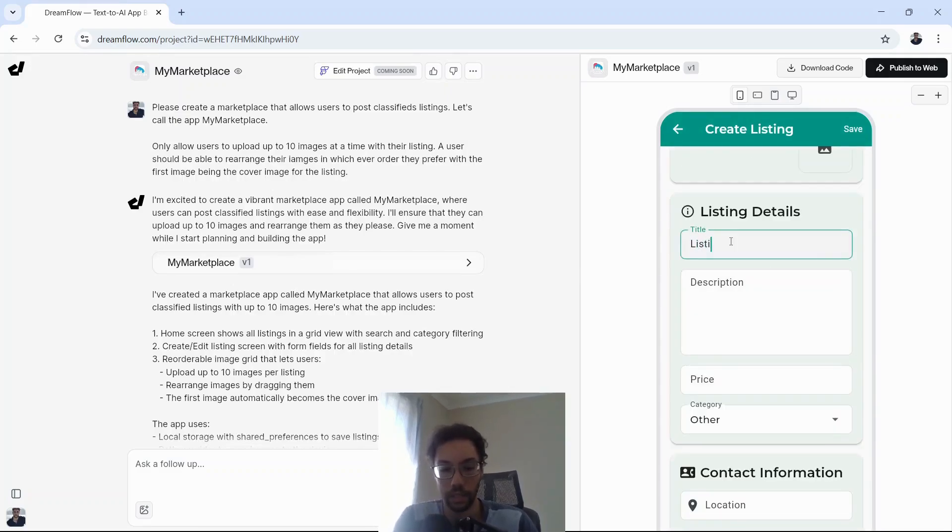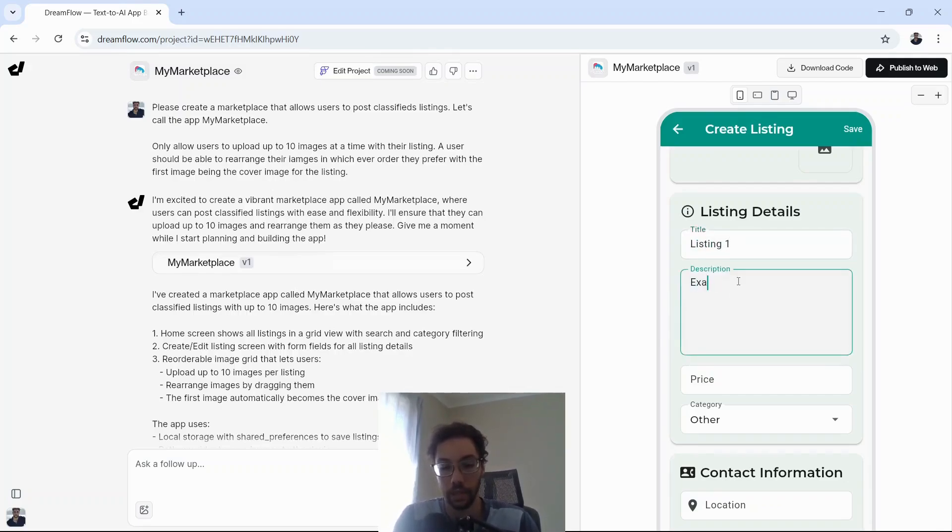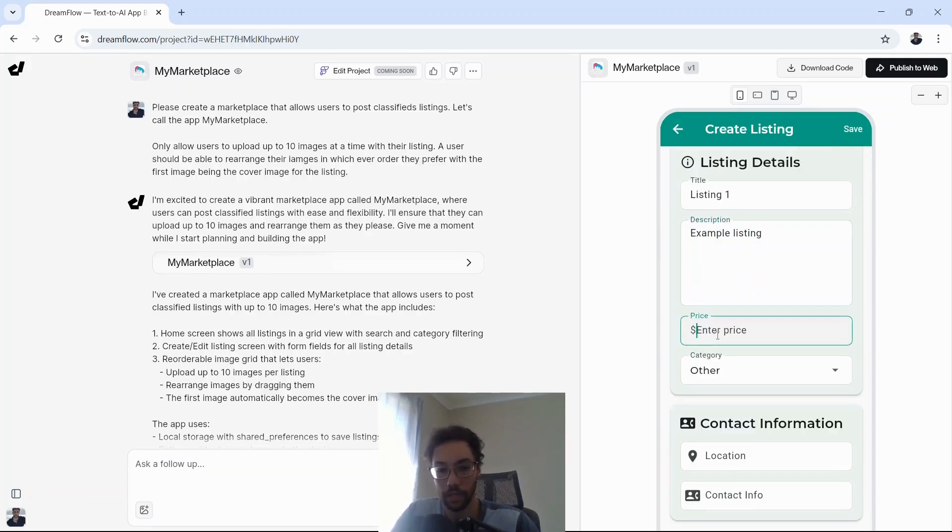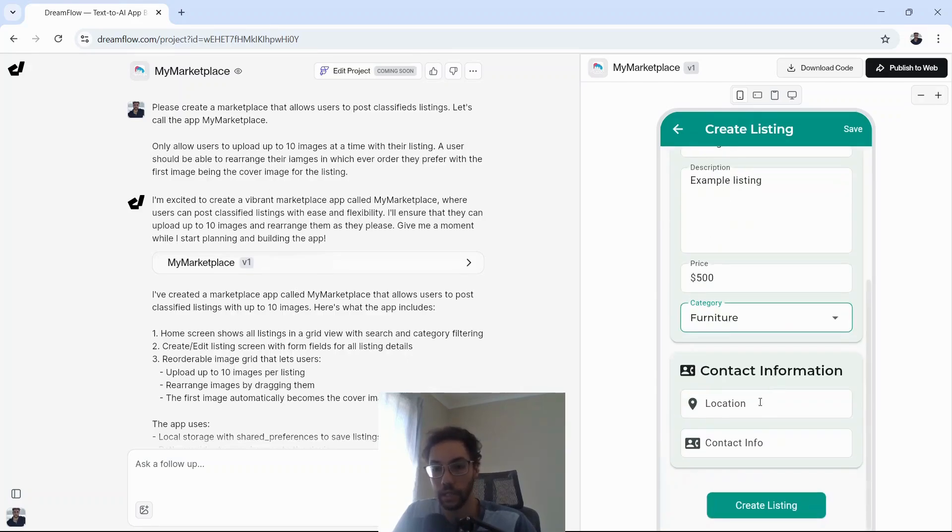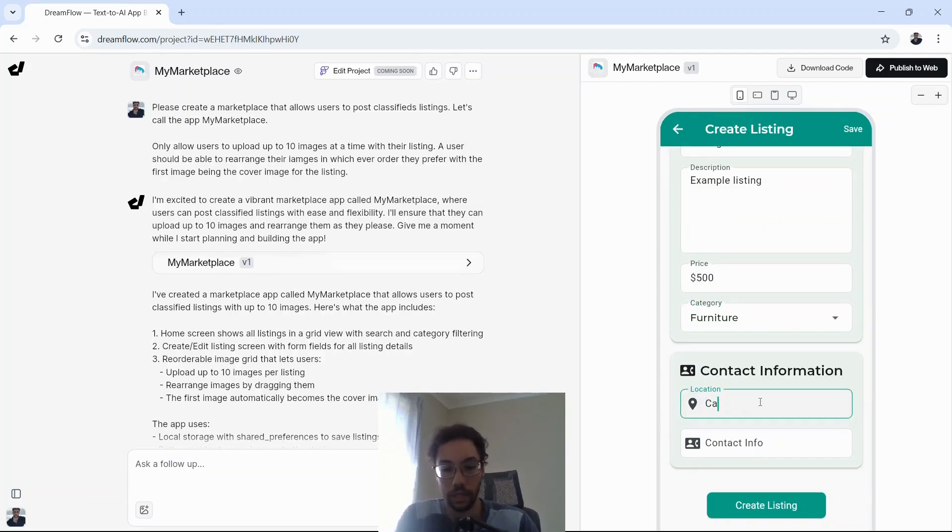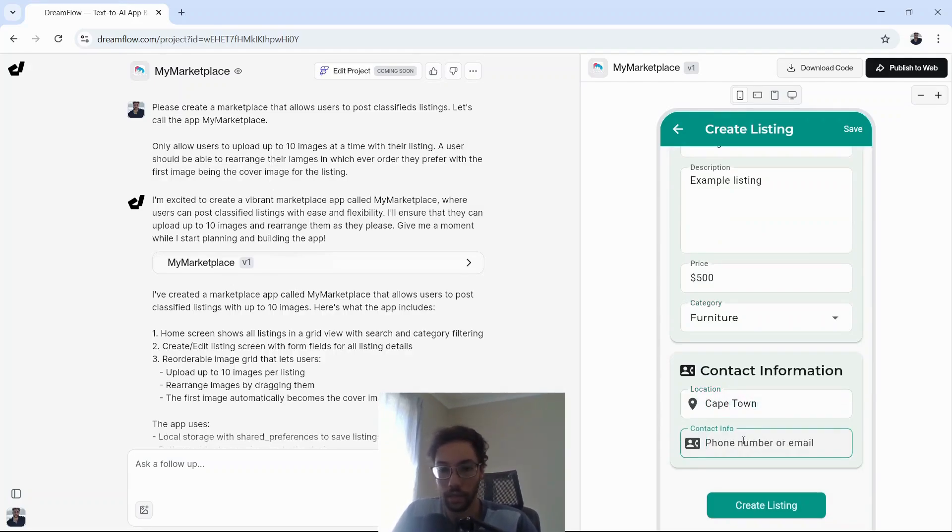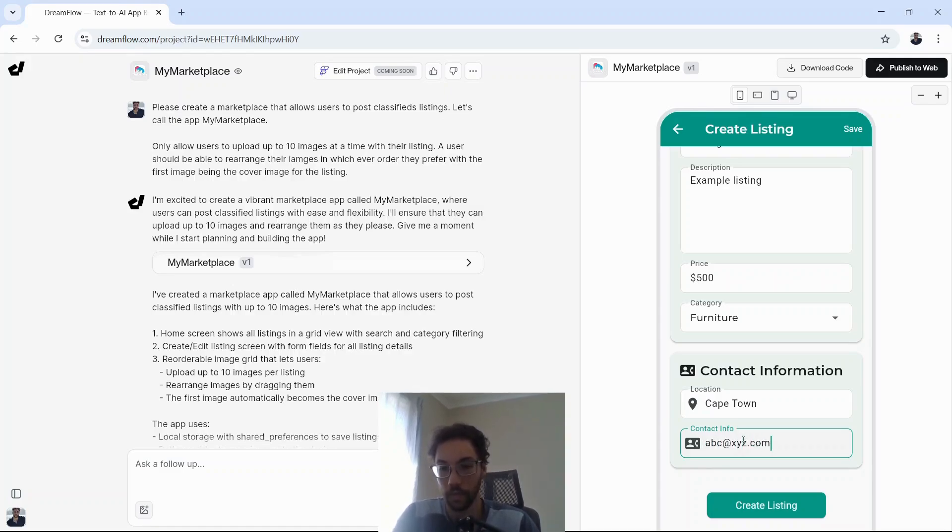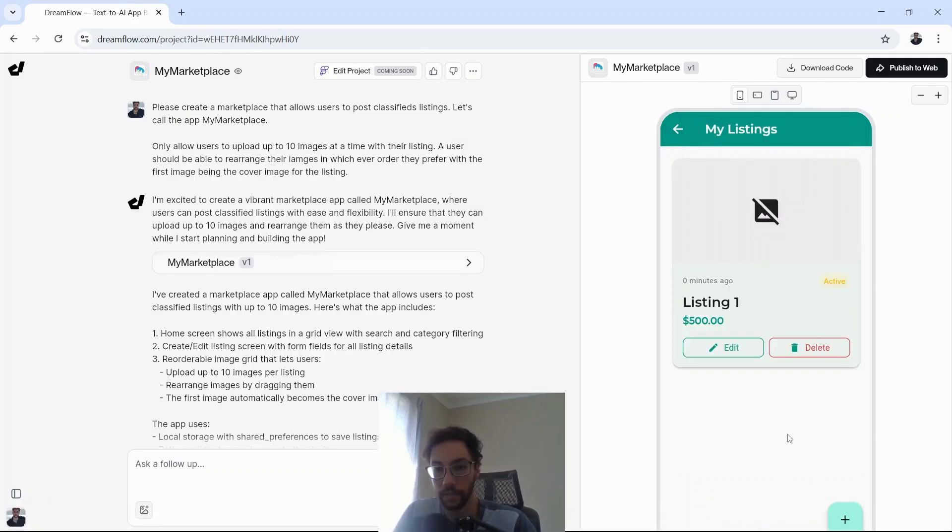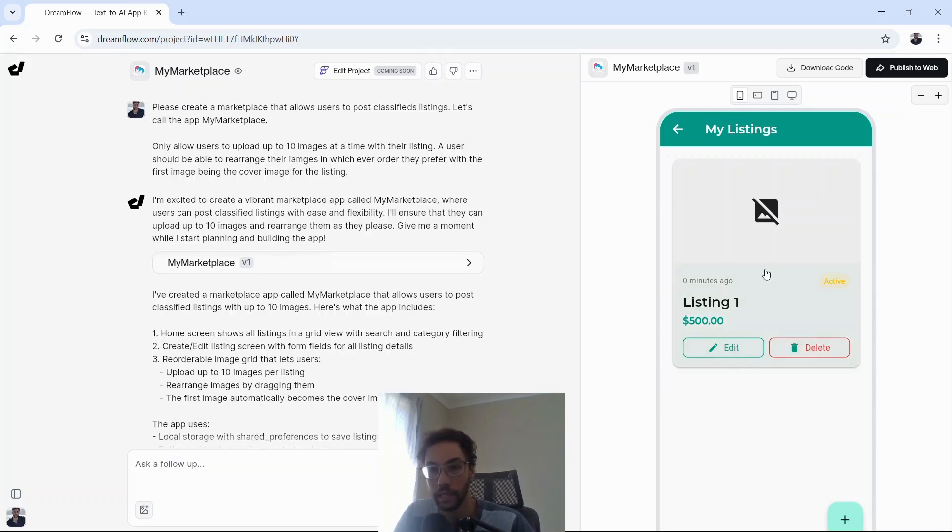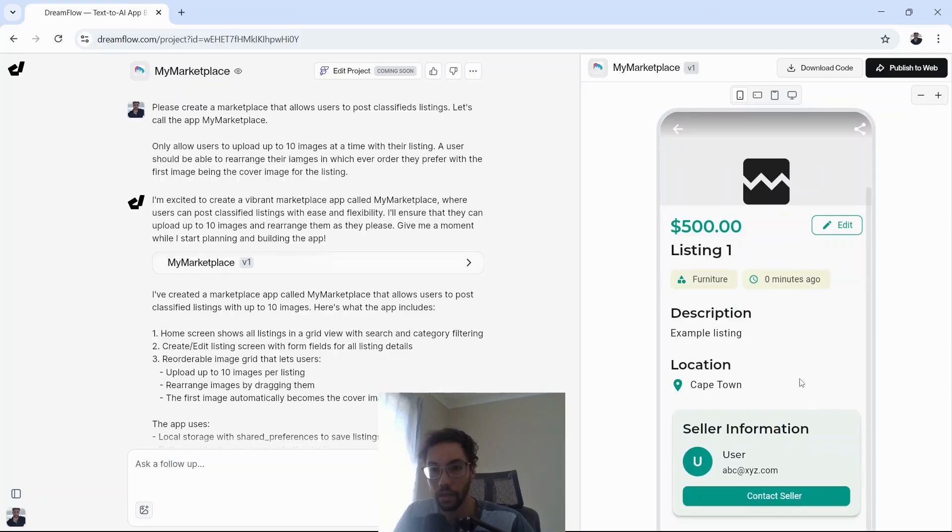Let's say listing one. Give a description. For example, listing price, let's pick $500. So it's got some categories already. I'll just say furniture. Contact info. Let's see what happens when we click create listing. And now we have a listing. Now we can edit it or we can delete it. We can view the listing as well.